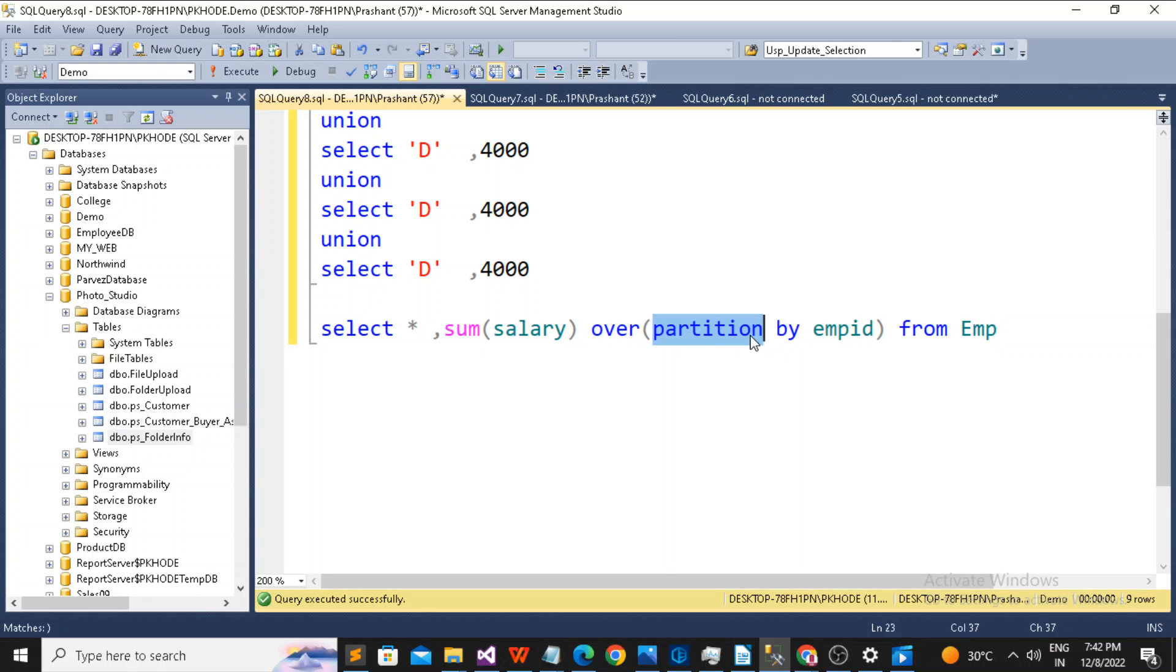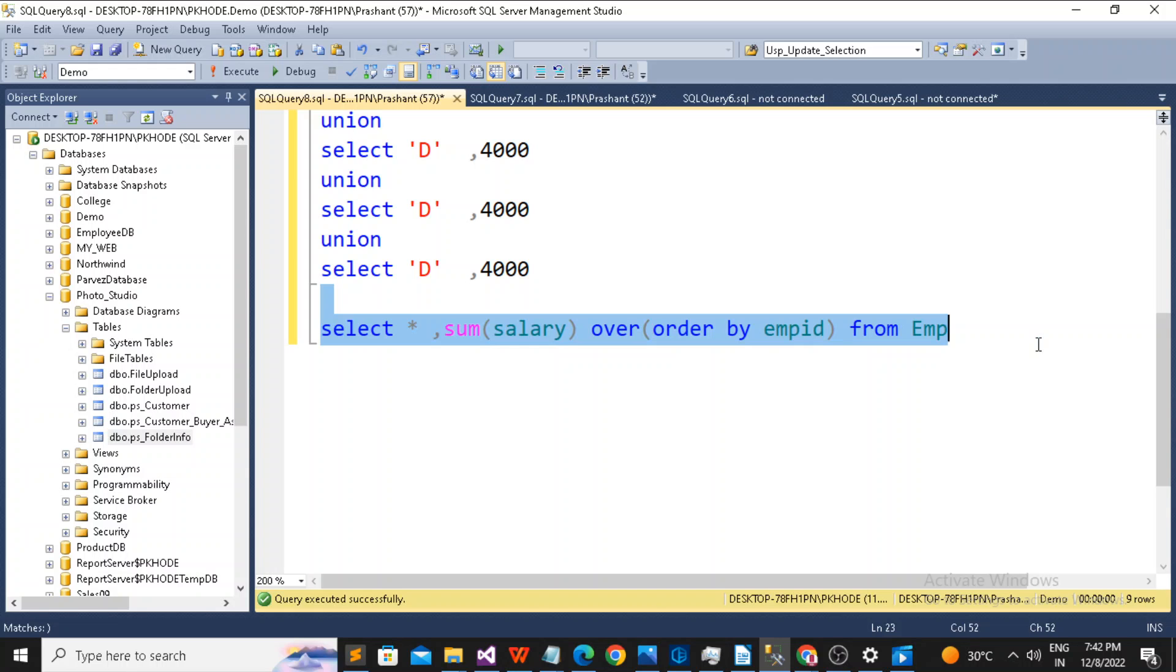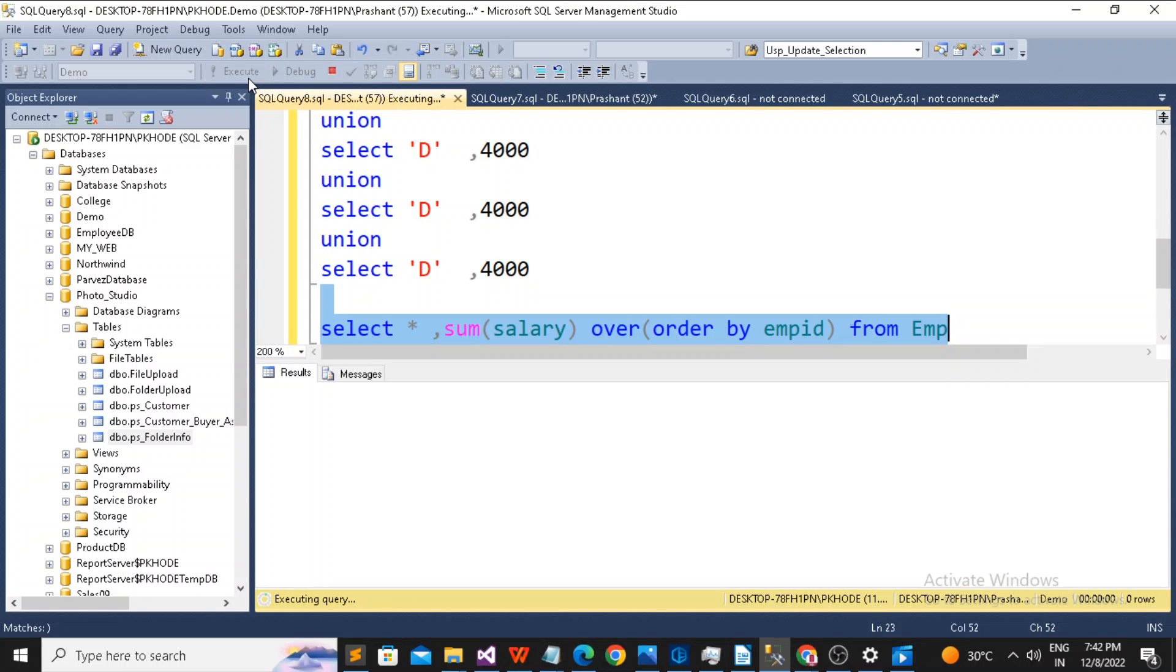For example, if you simply use ORDER BY without the partition, let's see what will happen.